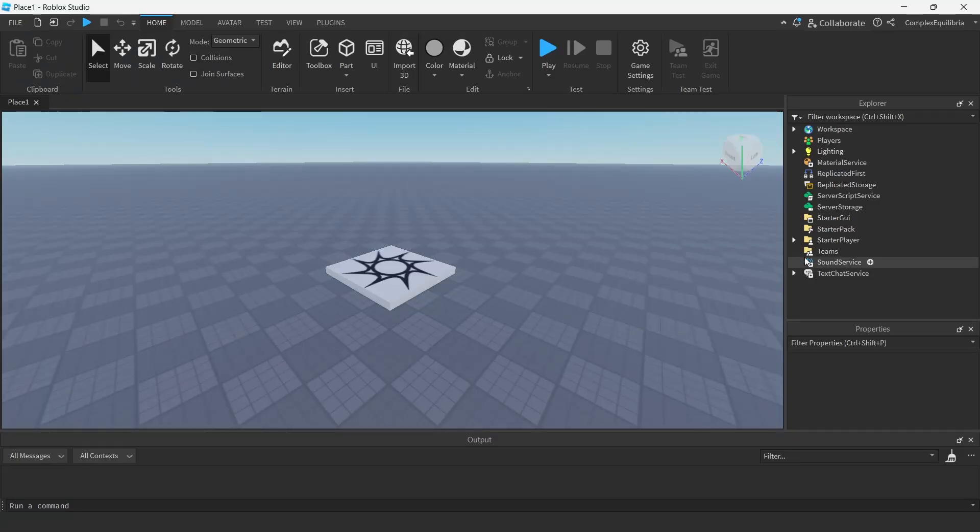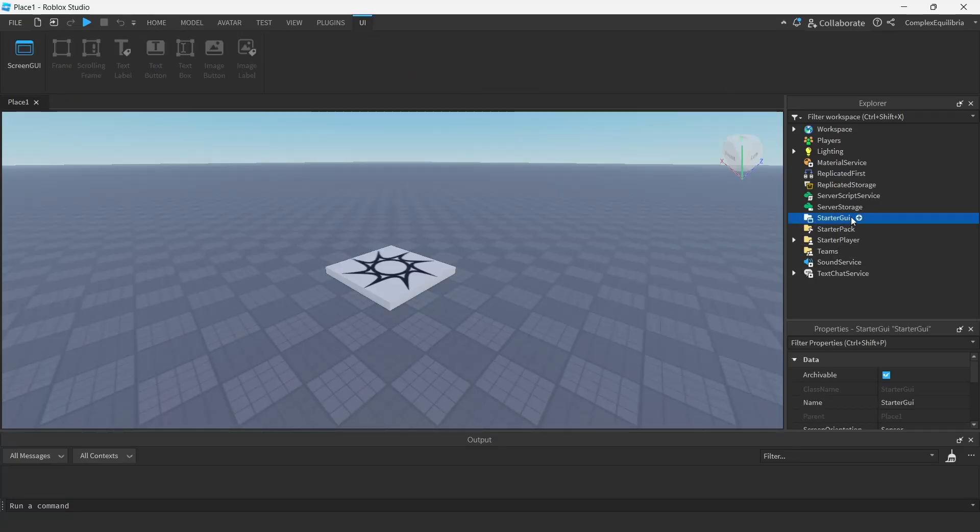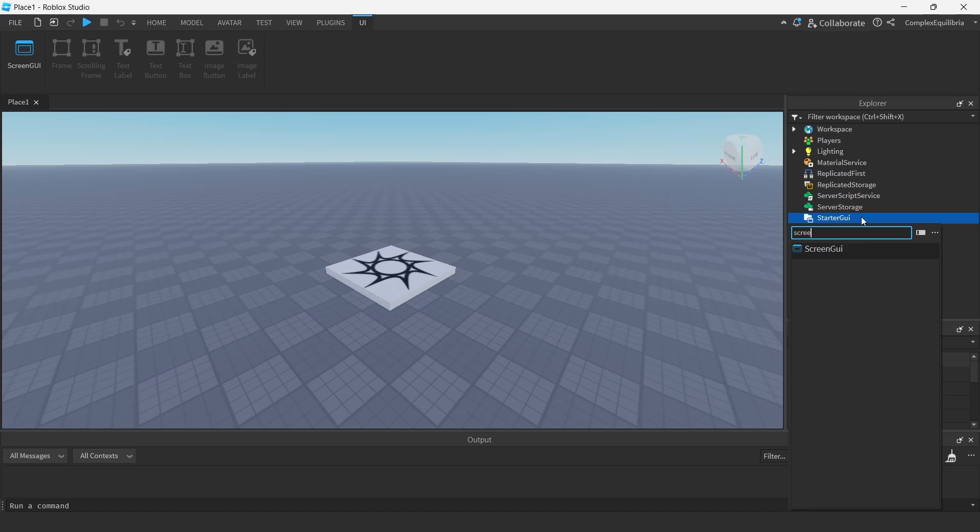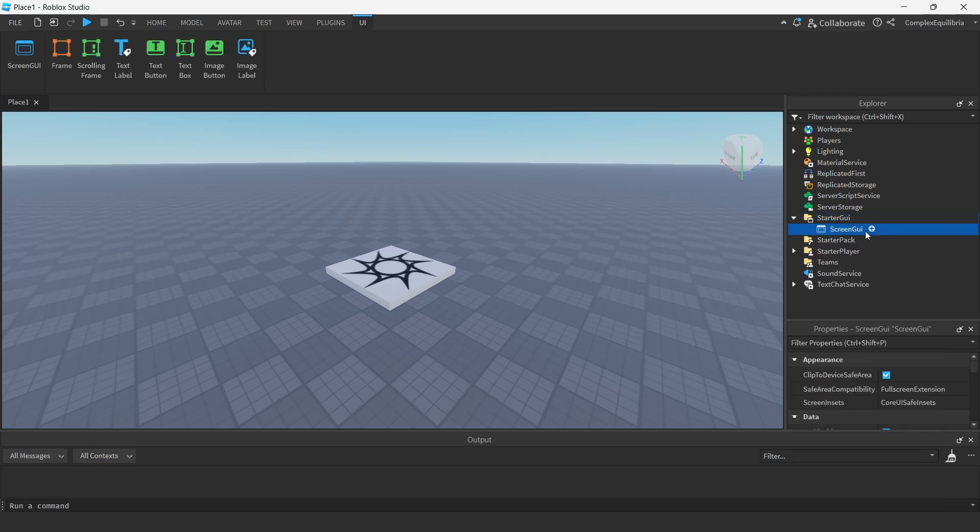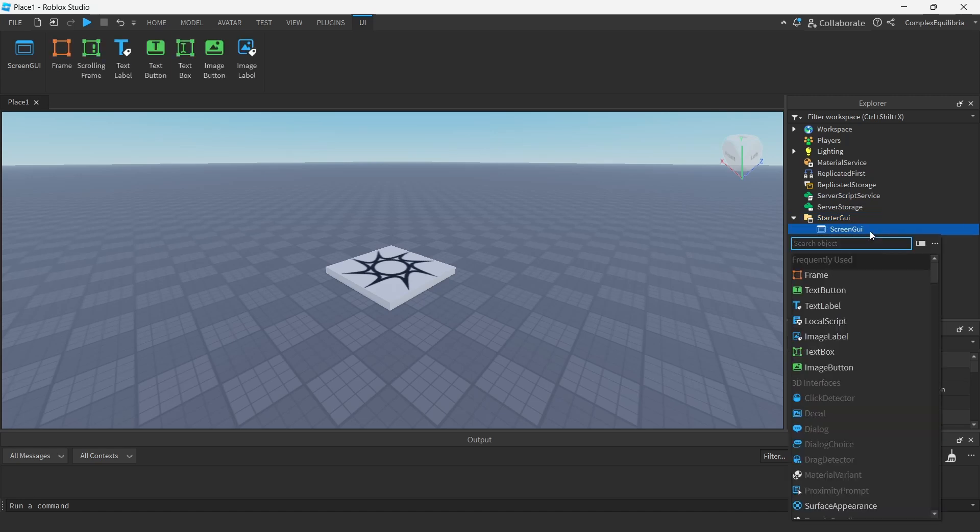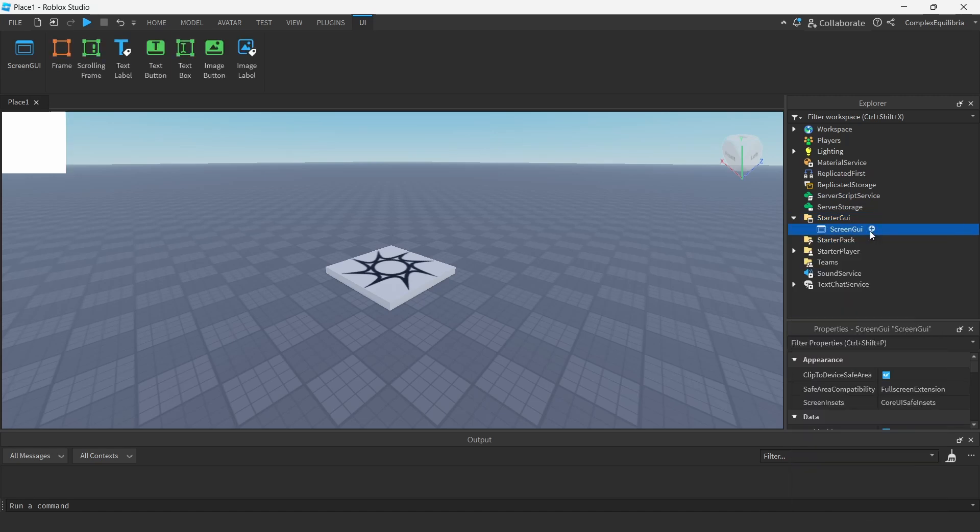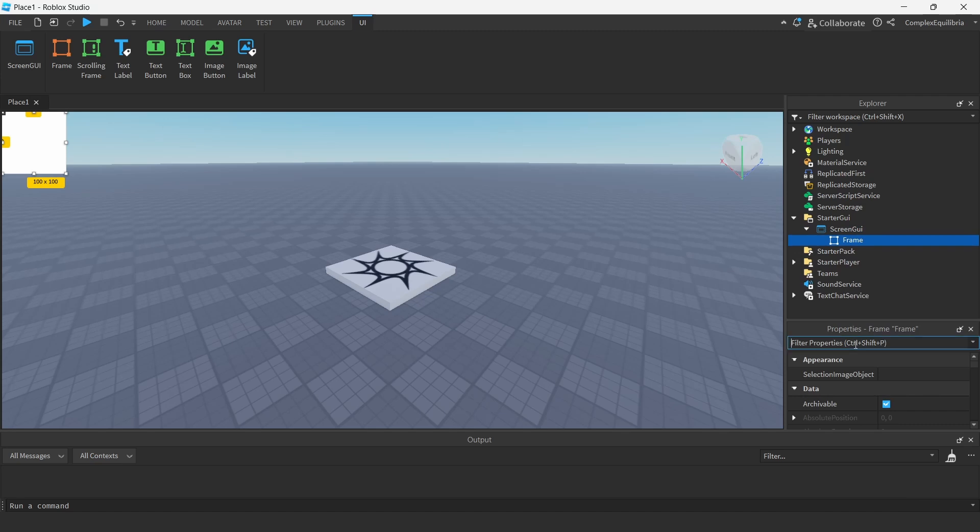Starting with making the cash GUI, create a screen GUI under the starter GUI. Next, create a frame under the screen GUI.